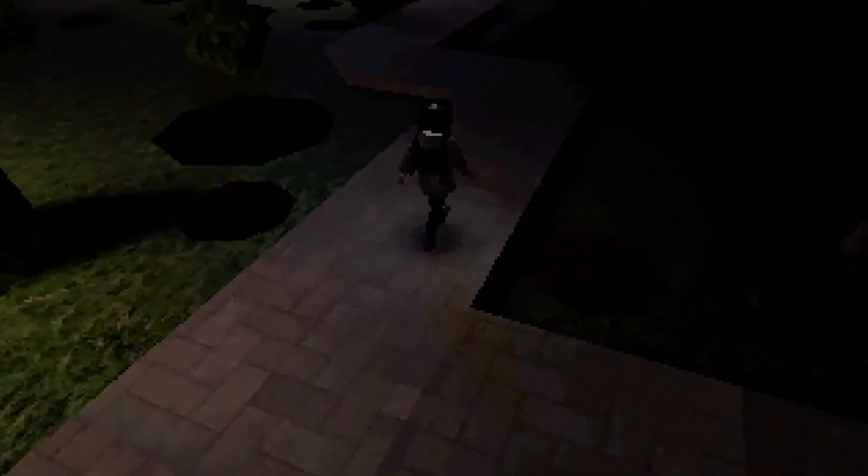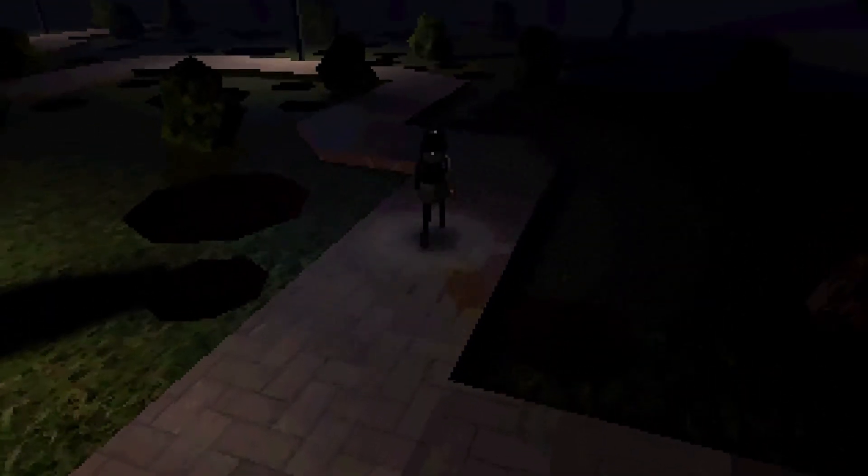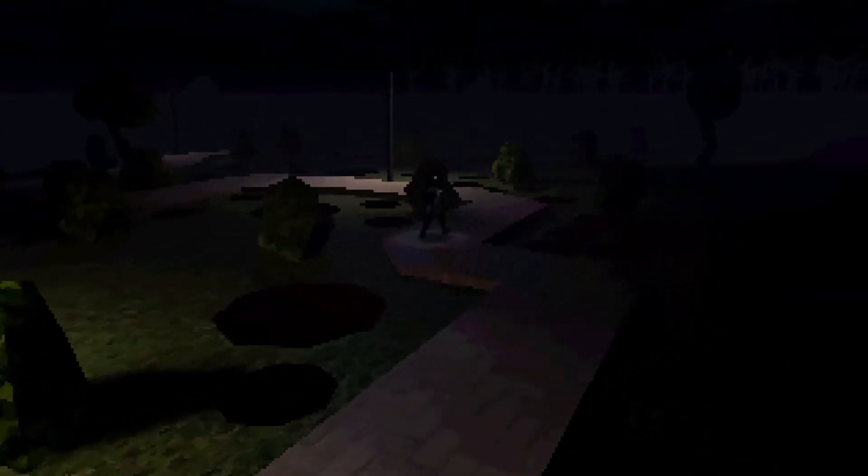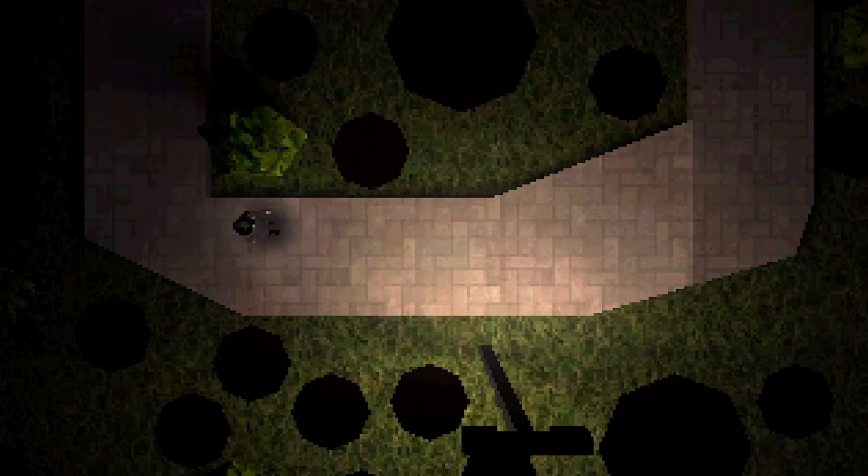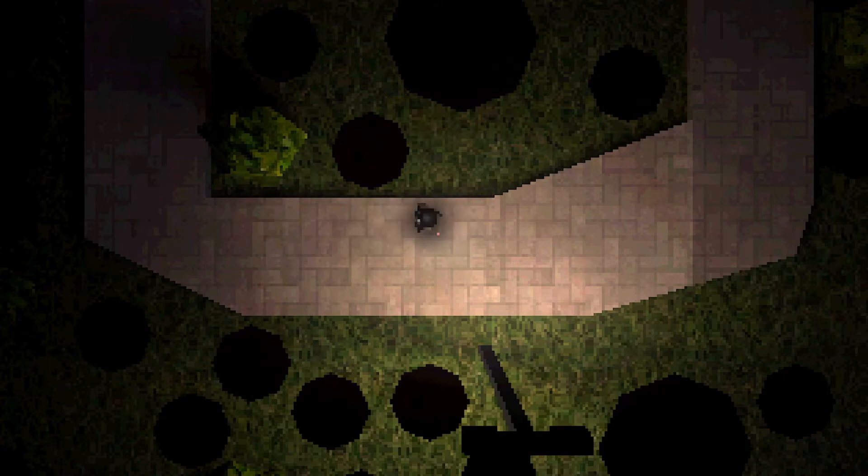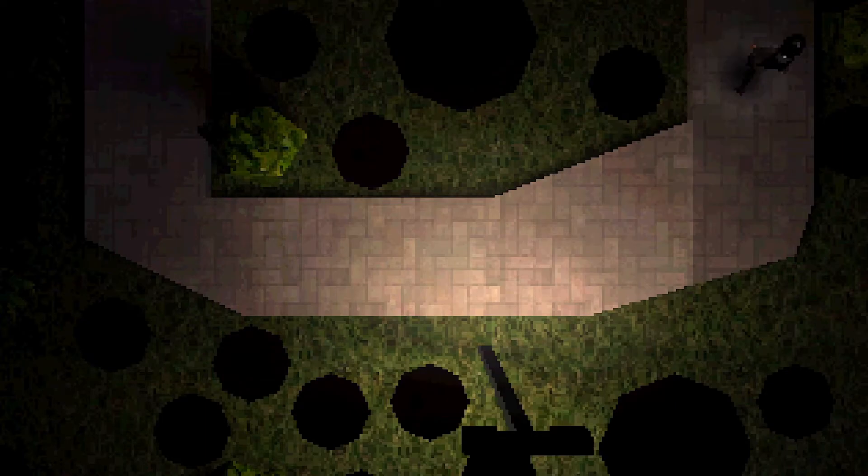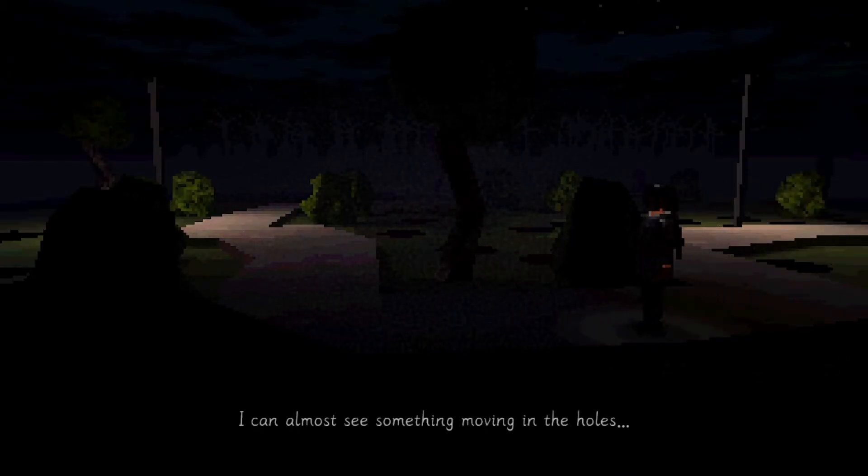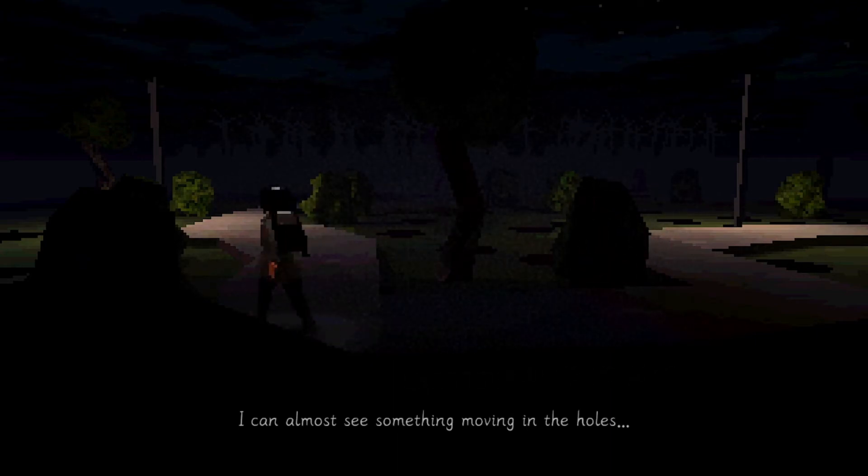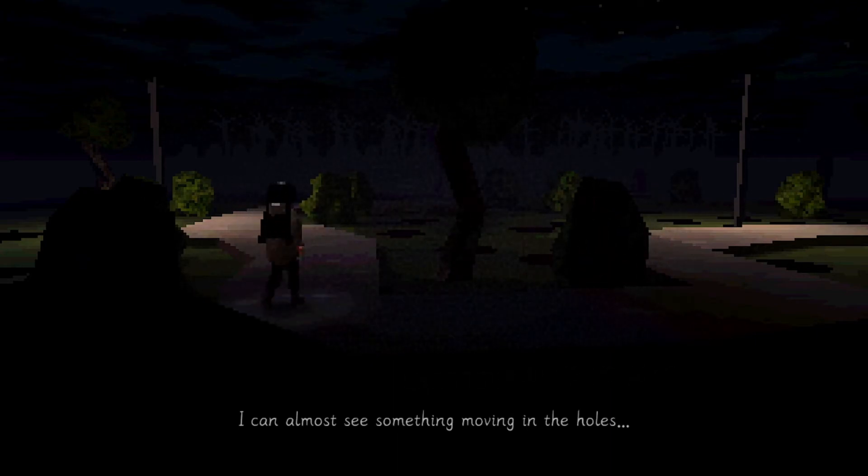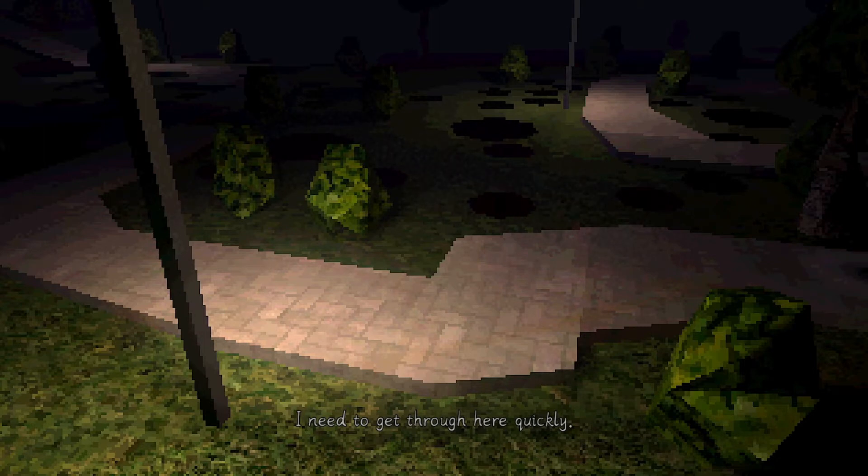Yeah, they... What the shit was that? The, ah, the ambience, the music and everything, it's just... It really sets the mood. Does a good job. I feel like I'm ready for anything to come out now. But how we're going to tackle it, I do not know. I can almost see something moving in the holes. Well, that doesn't fill me with confidence. I need to get through here quickly.